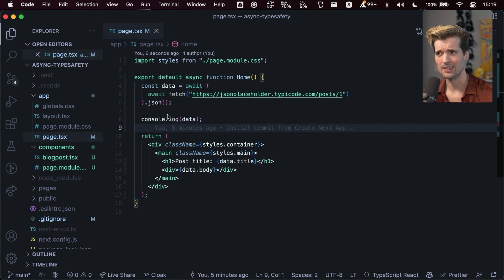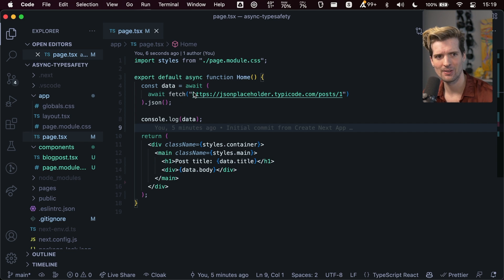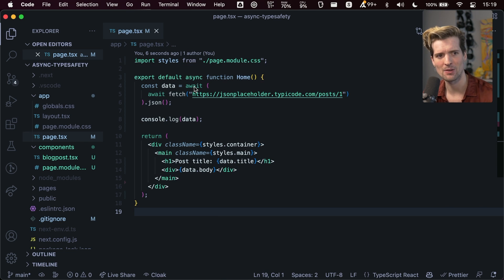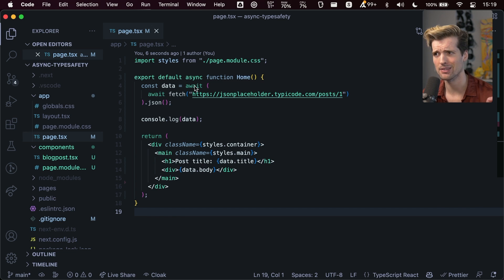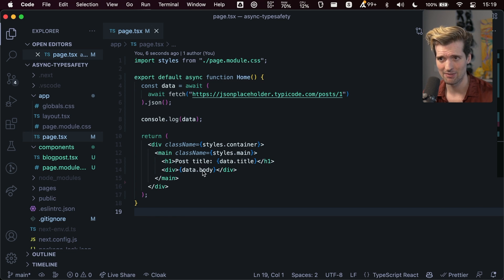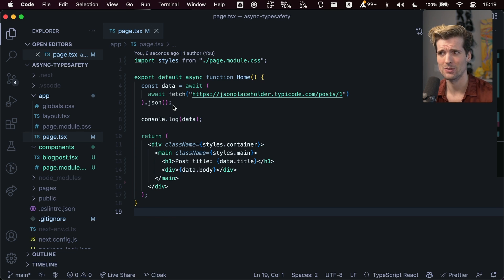One of the coolest things that came with Next13 in the recent React RFC is the ability to have an async component that you can await things for directly. You can call any promise, await it, and then have the data that comes from that to render on the first pass of your application.